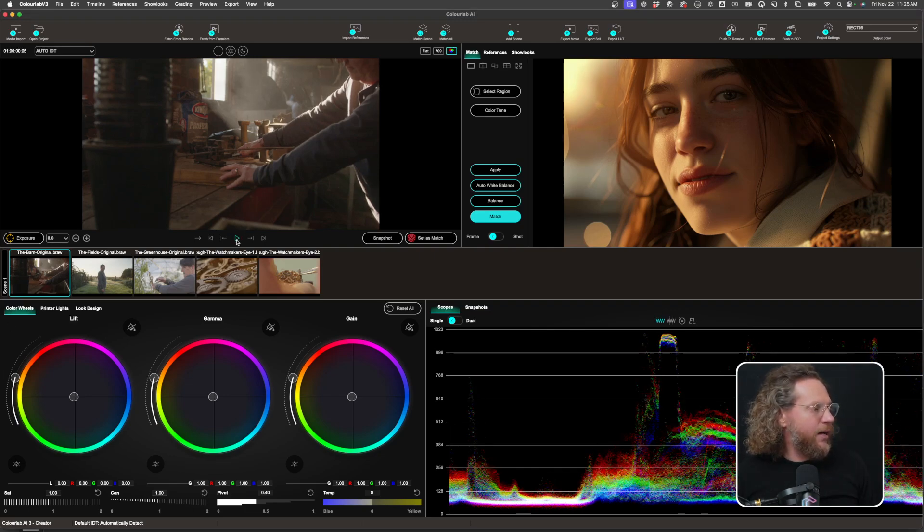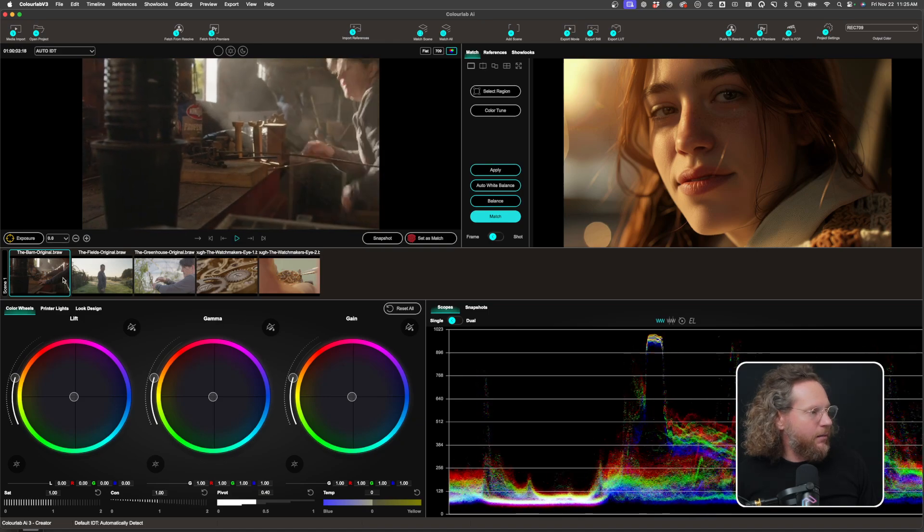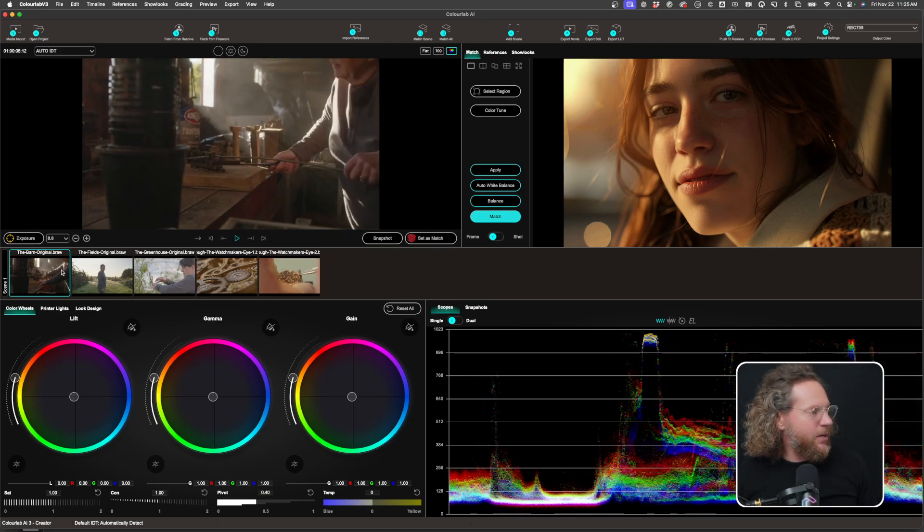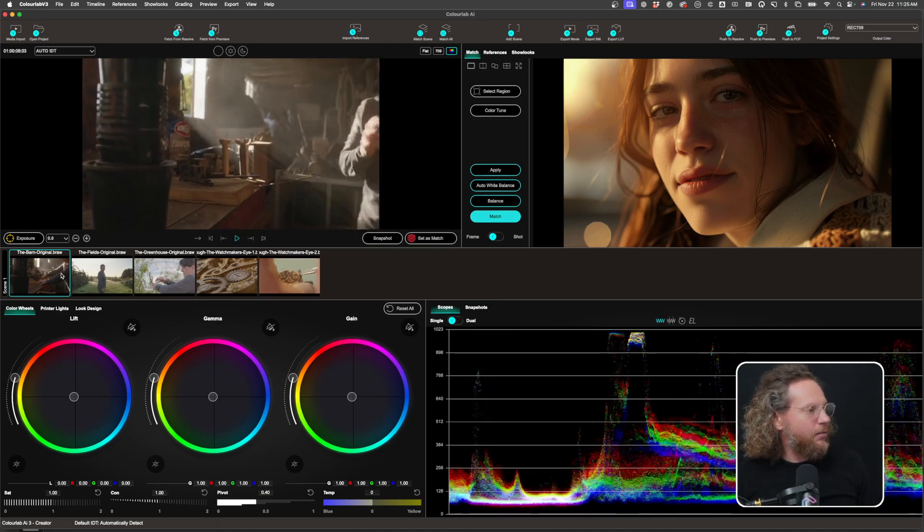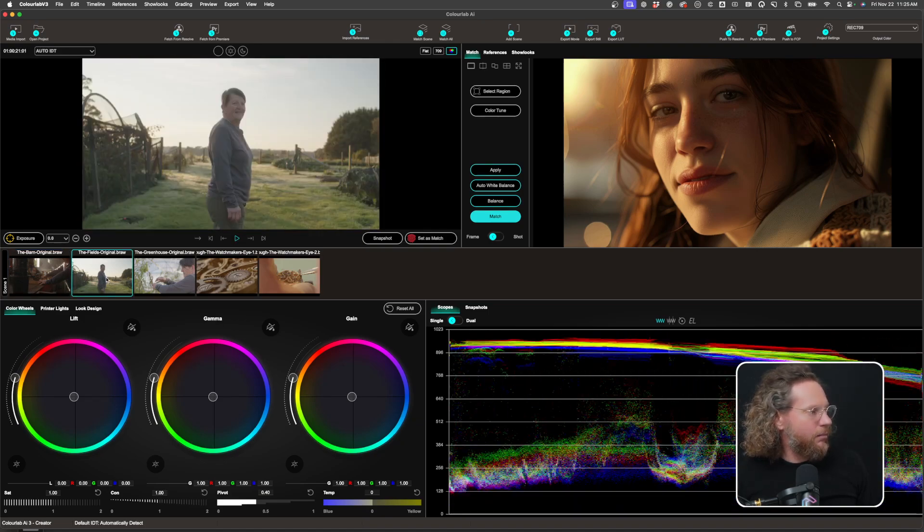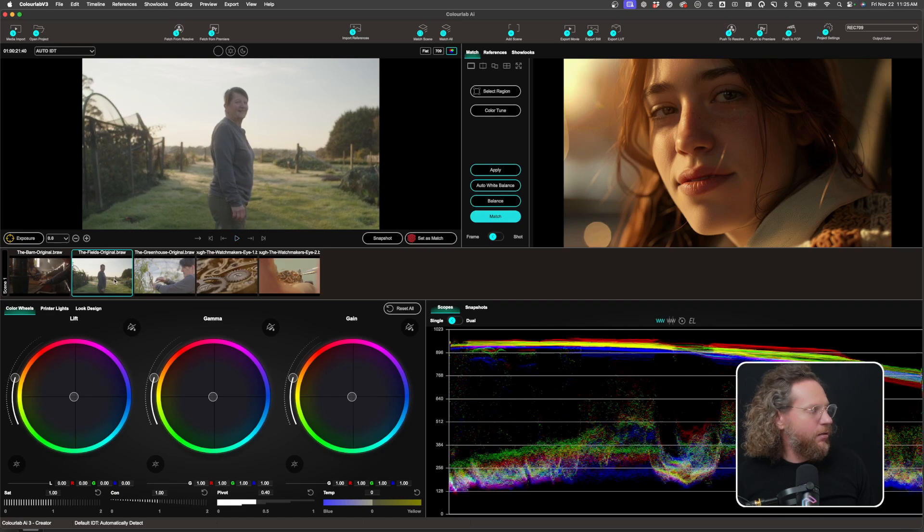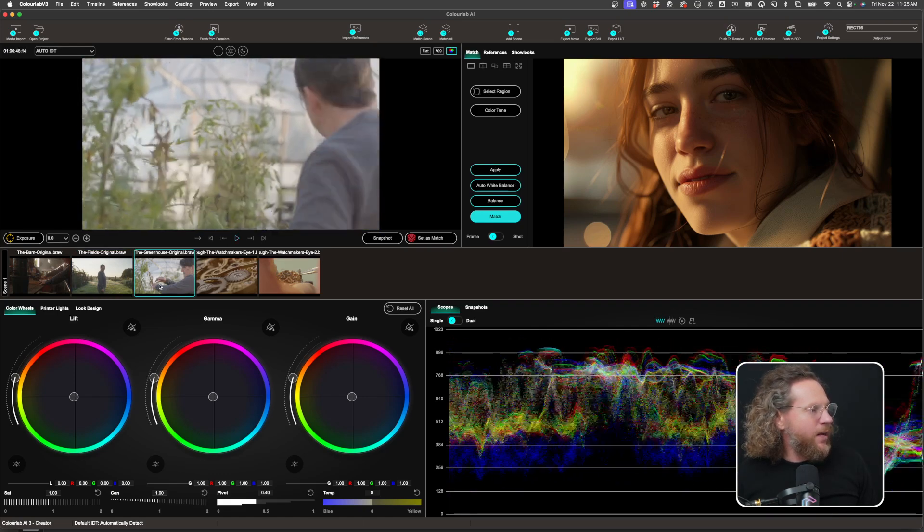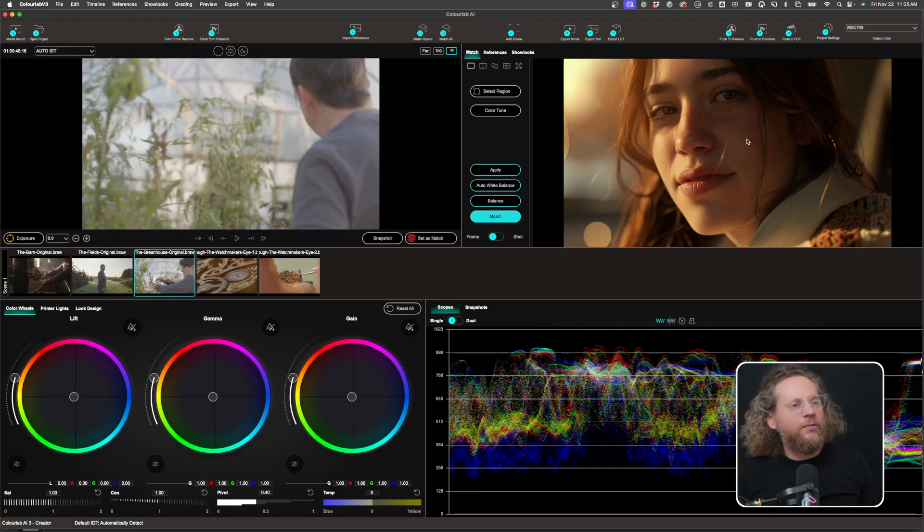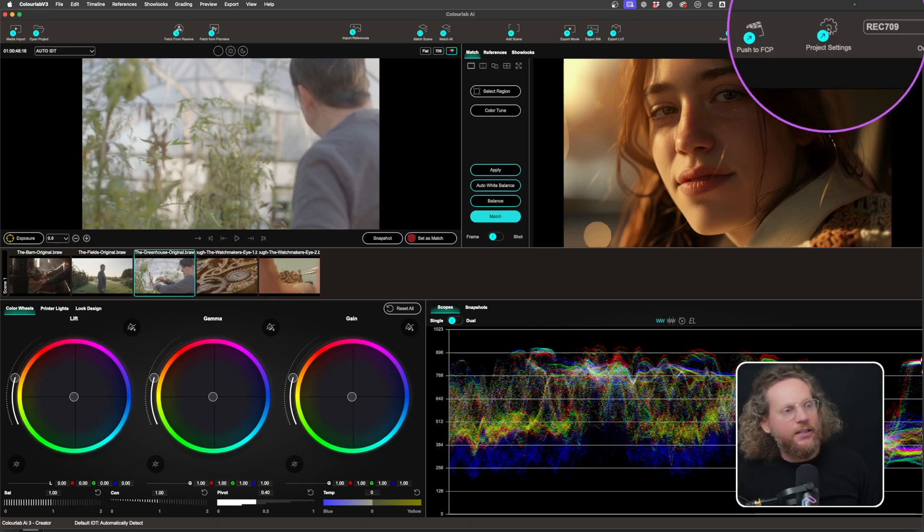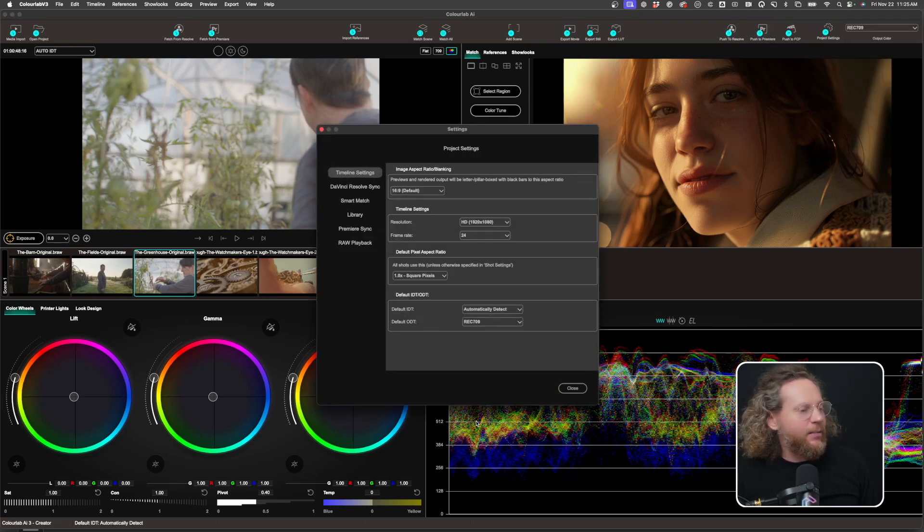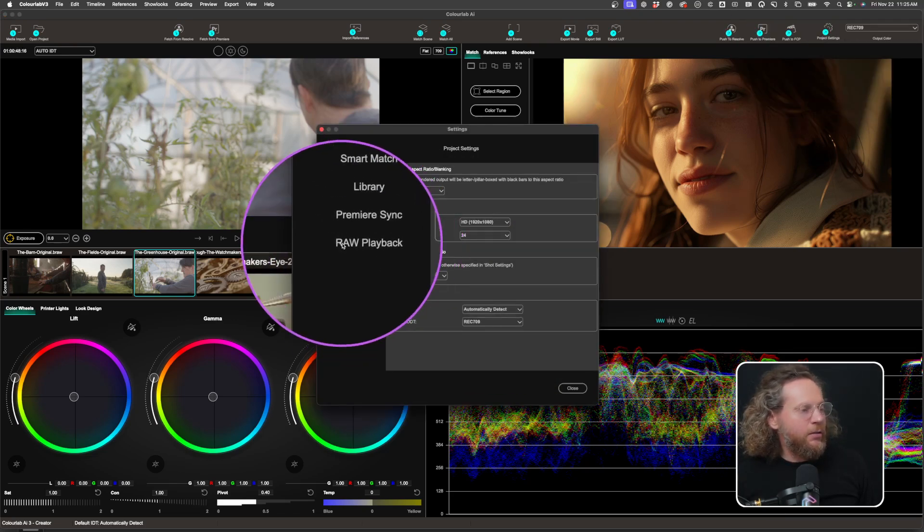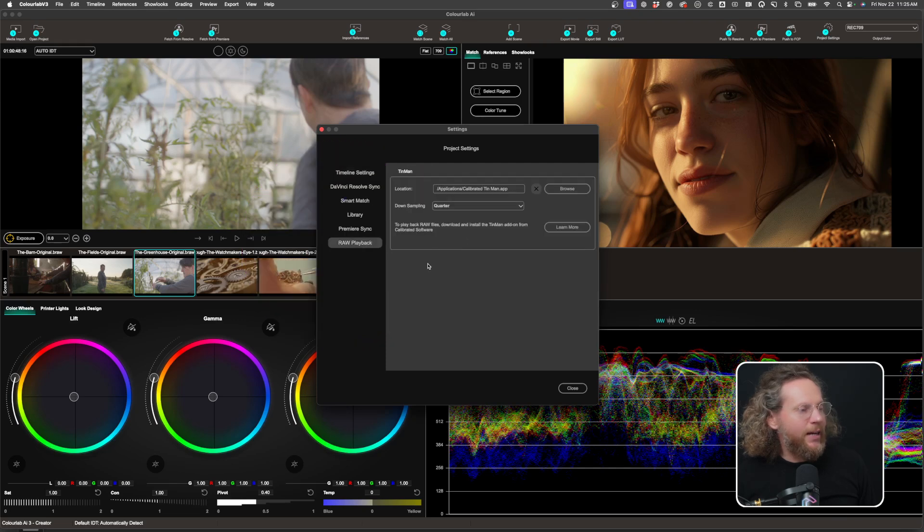So as you can tell here, I have basically a BRAW file, so it's all Blackmagic RAW. And the way how that works is following: you basically now go into your project settings here. And inside the project settings, you have a new tab which says raw playback.